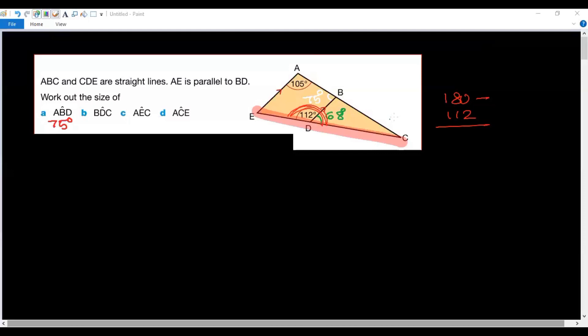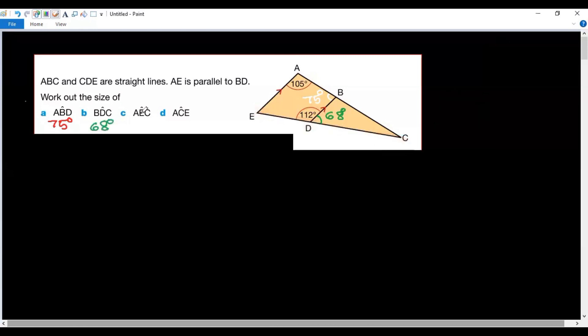That gives us 68 degrees. So the second part is also done — angle BDC is 68 degrees. Now for part C, we need angle AEC. That is the required angle.